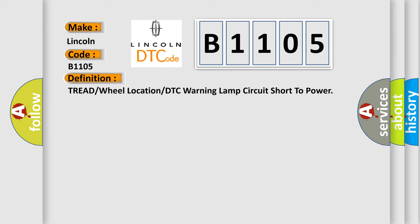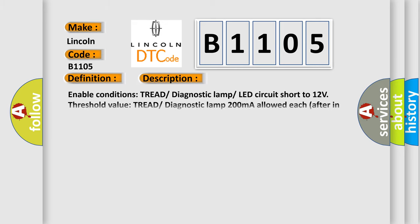Enable conditions: Tread diagnostic lamp LED circuit short to 12V threshold value. Tread diagnostic lamp 200mA allowed each after inrush time. Diagnosis time LEDs 30mA allowed each, 50mA margin built in.